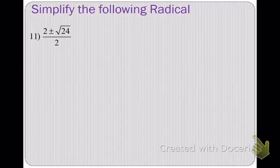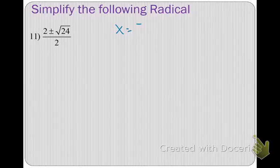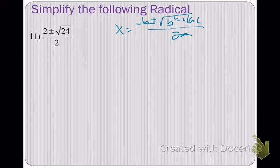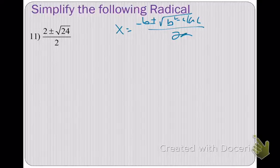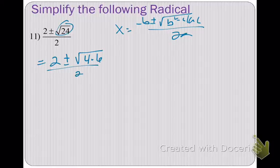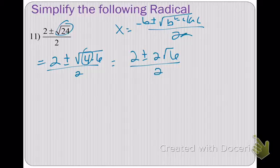That brings us to simplifying from the quadratic formula: negative b plus or minus square root of b squared minus 4ac, all over 2a. Last chapter we had you take the square root of 24, get a decimal, and work through a decimal answer. Now we're going to simplify the radical and simplify the fraction at the same time. We reduce the radical by breaking it down: 24 breaks down into 4 times 6; square root of 4 is 2. So we get 2 plus or minus 2 square root of 6, all over 2.